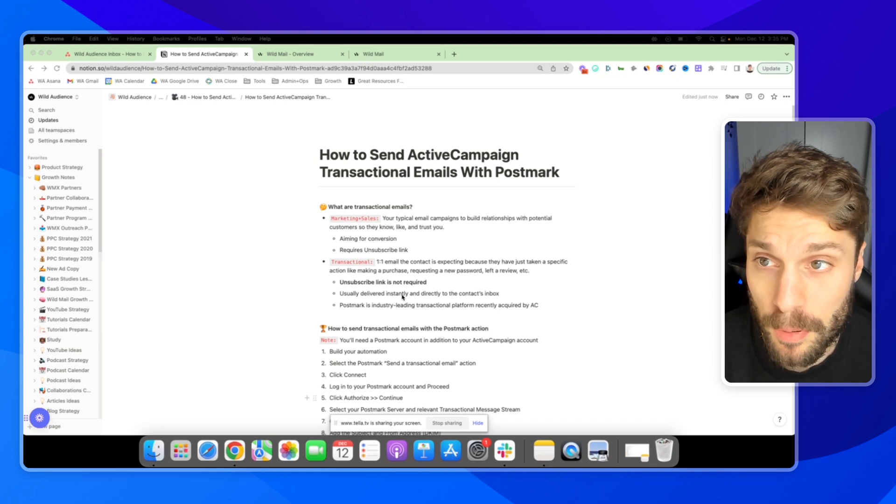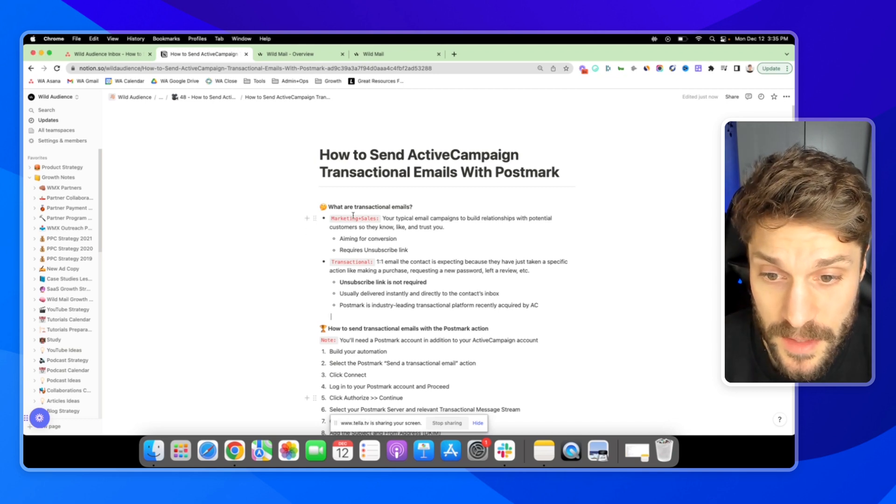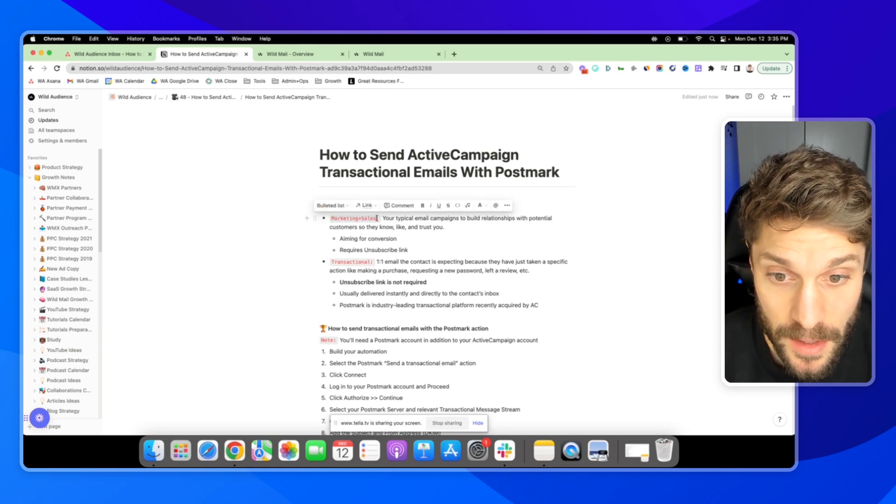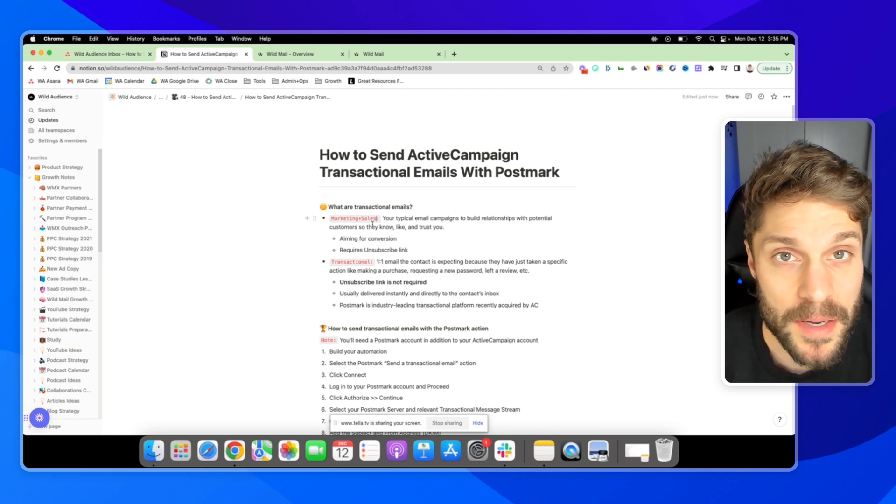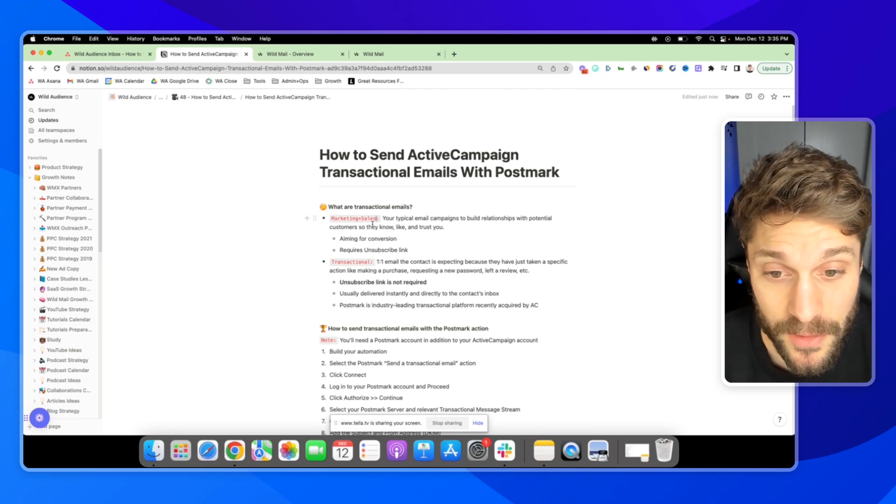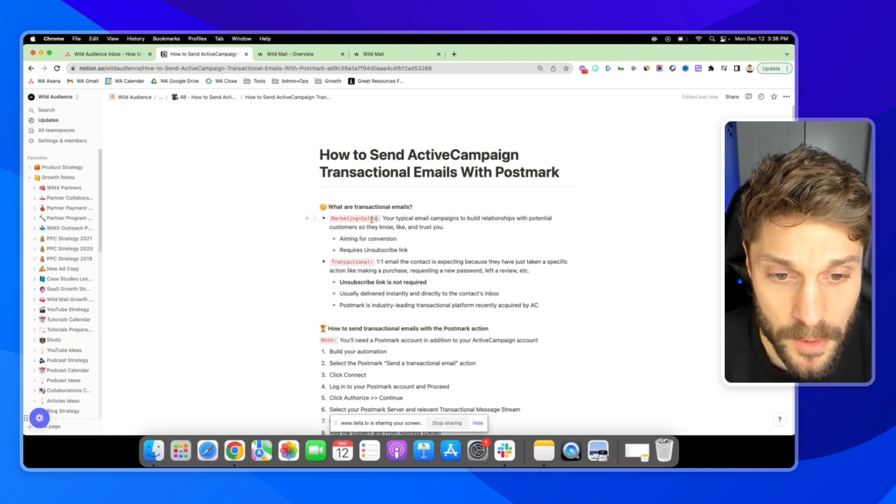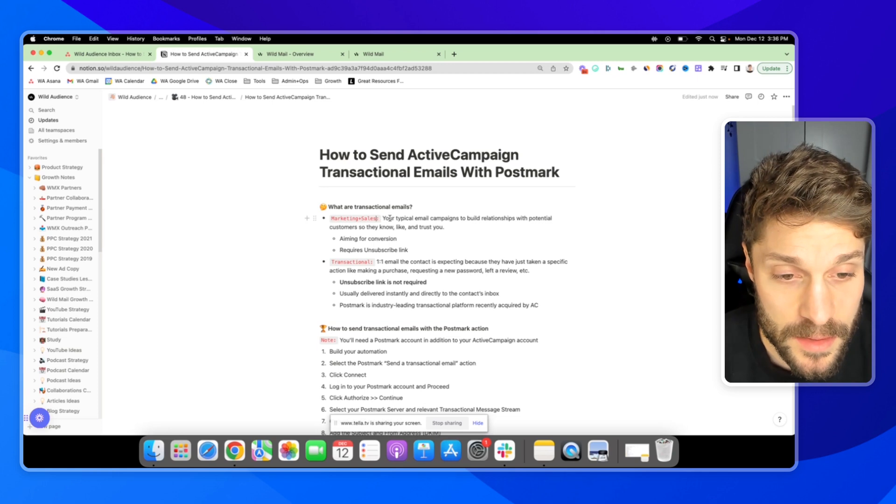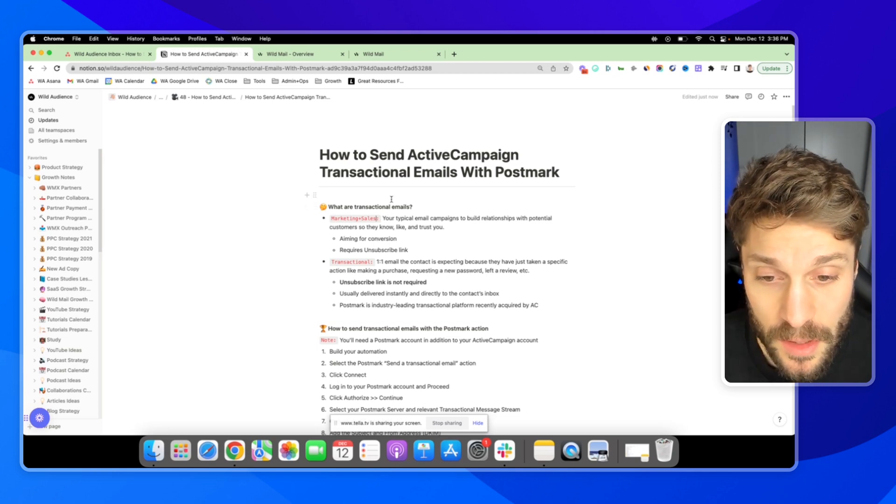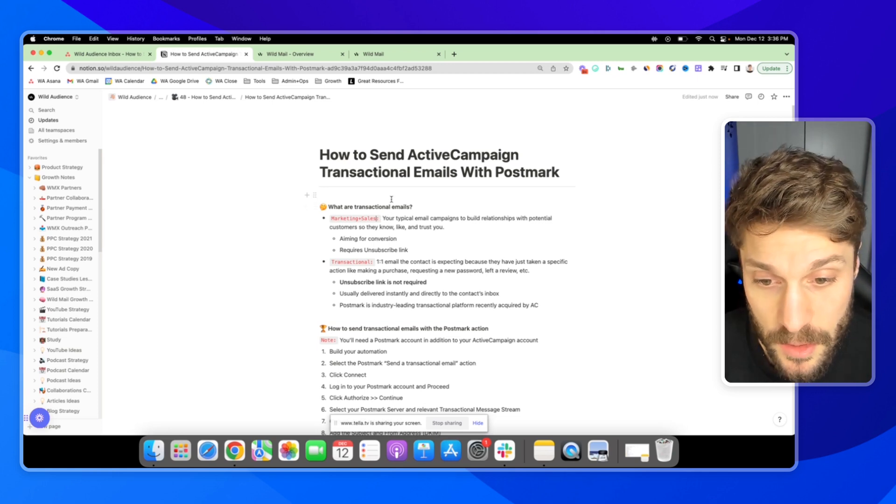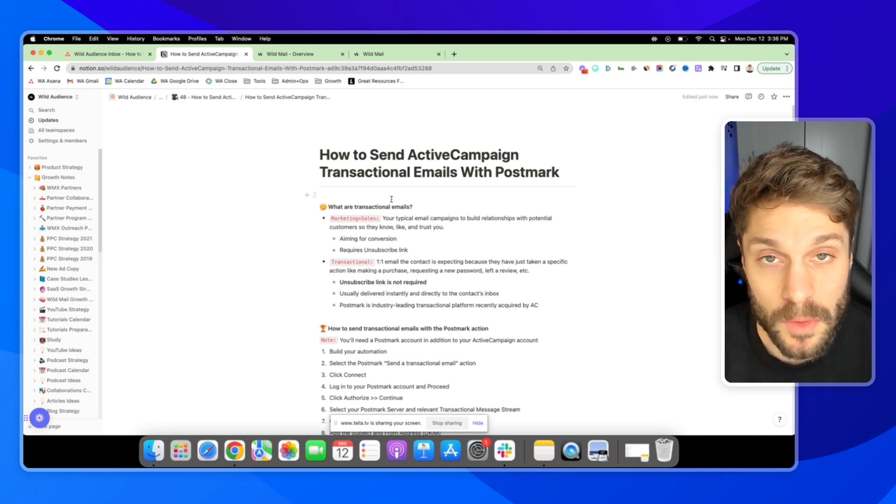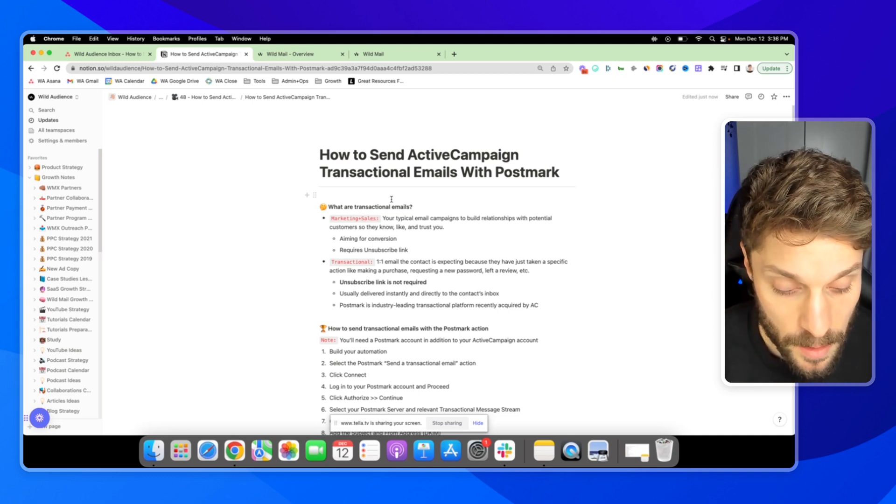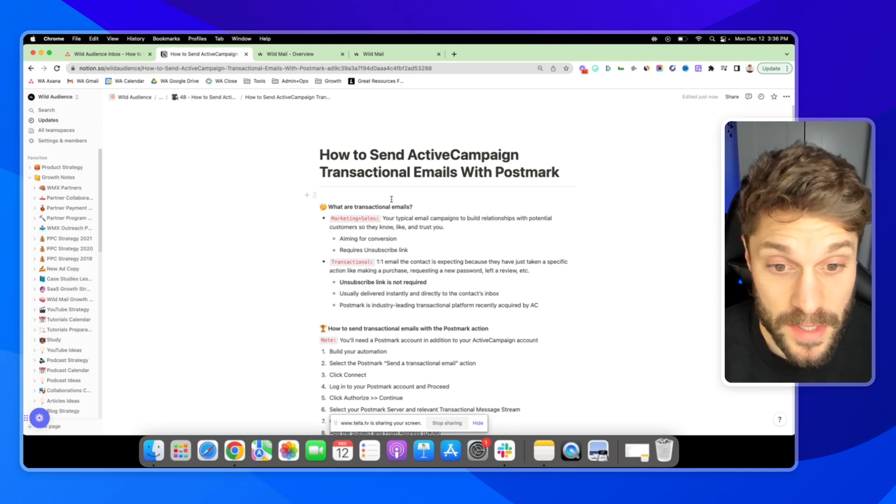So you're probably used to sending out marketing and sales emails. You can do that very easily with a campaign feature or the automation feature inside ActiveCampaign. And these are your typical email campaigns to build relationships with potential customers so they know, like, and trust you. Your contacts have opted in to a list, opted in to hear from you, but they may not be expecting the emails that you send out.